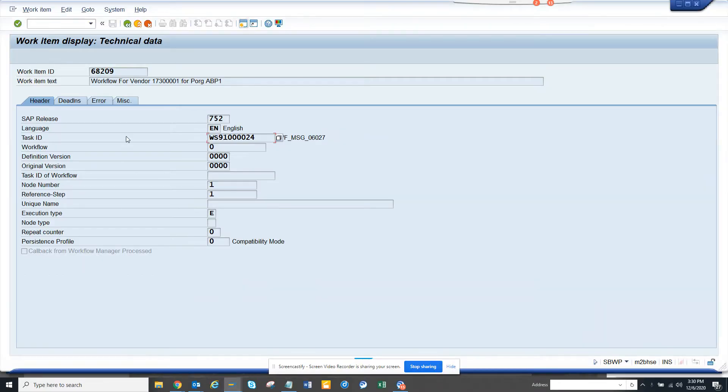Hi friends, now we are going to talk about how we can automate some master data extension or master data maintenance process in SAP using a standard workflow, using custom workflow but in a very easy way.